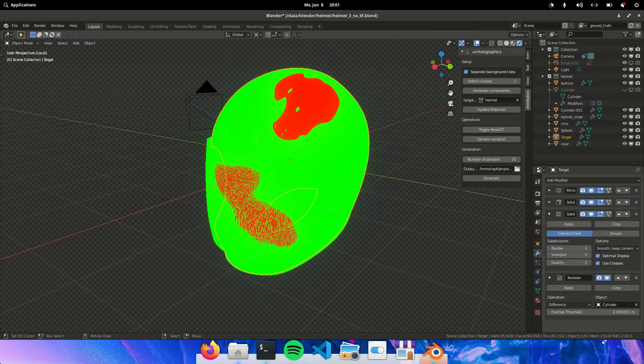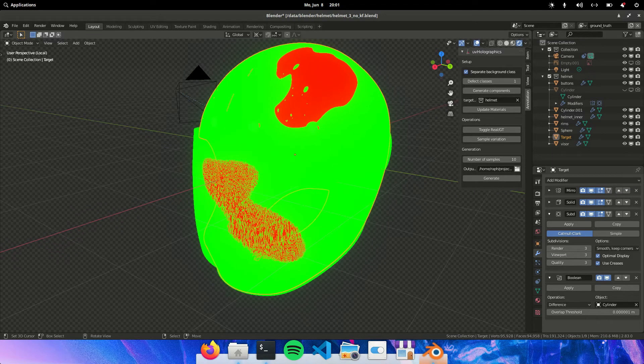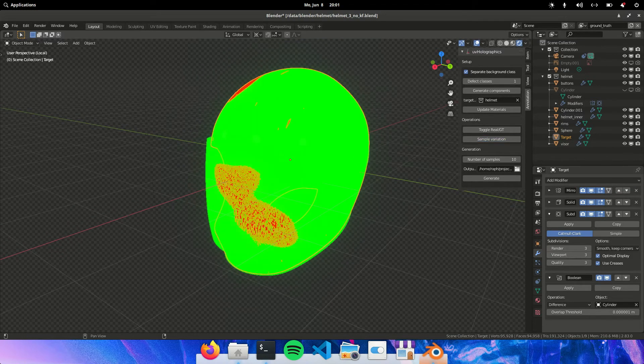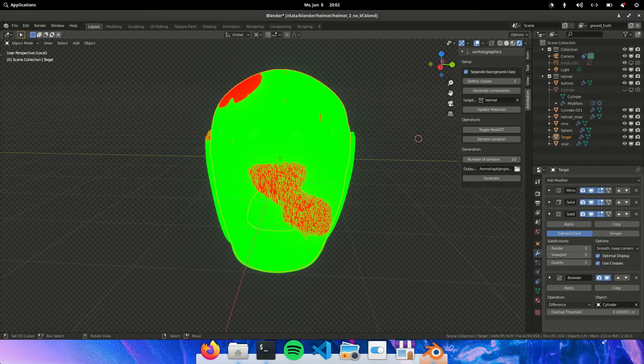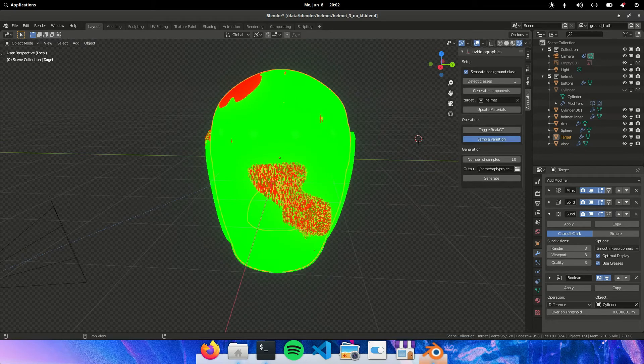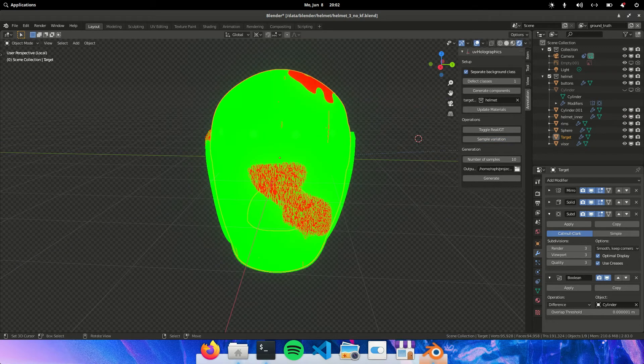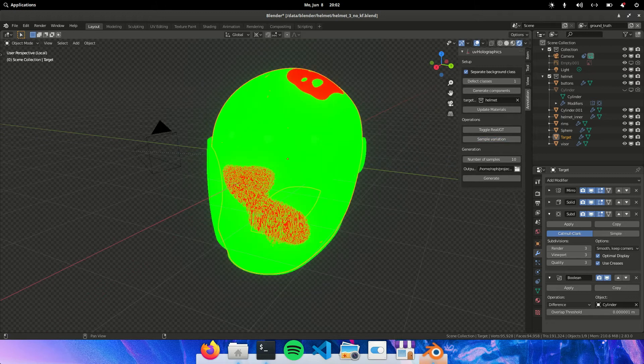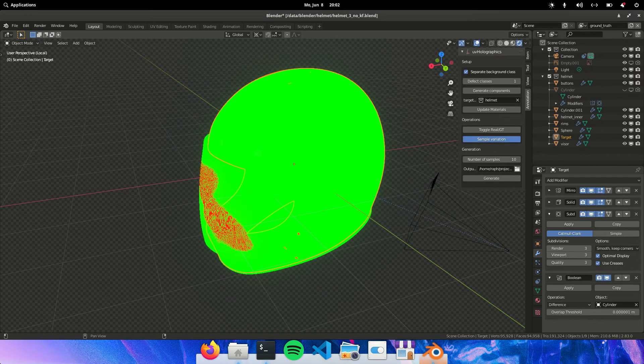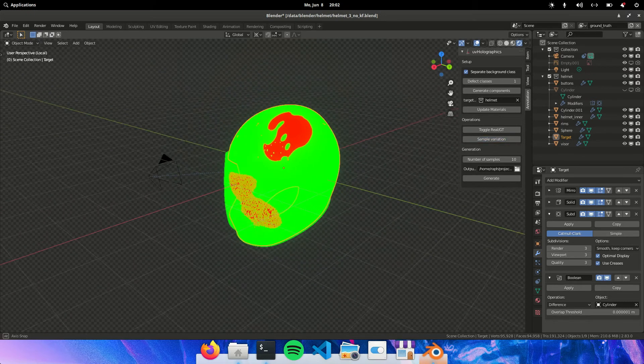So at the end of this video I also want to show you how we can drive the visor damage with the sample variation. And I hope it will be a little bit more clear how to do that.